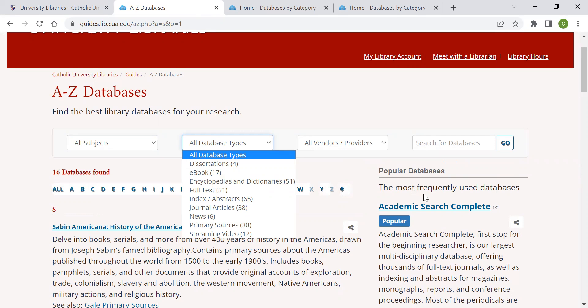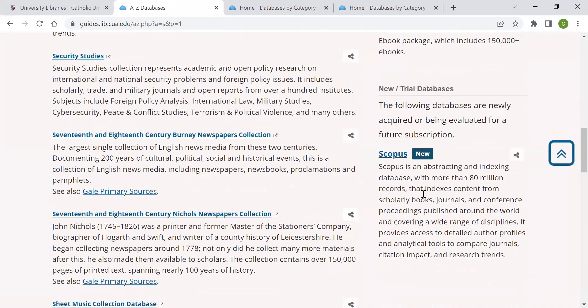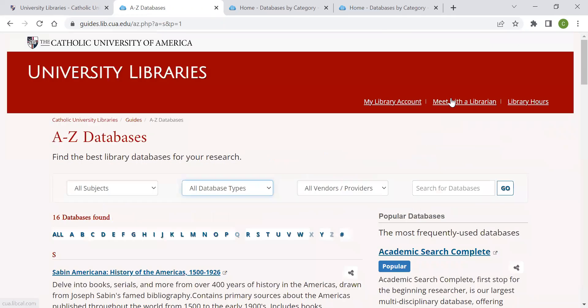The popular databases and new trial databases list has recommendations or trial databases faculty and students may find useful. Feel free to check back every so often to see which new database is being considered by the library. As always, if you have any questions, please contact the liaison librarian through Meet with a Librarian. Thank you very much and have a great rest of your day.